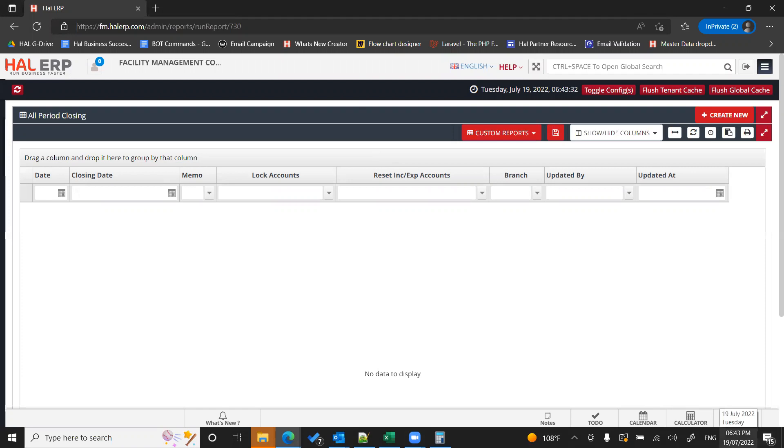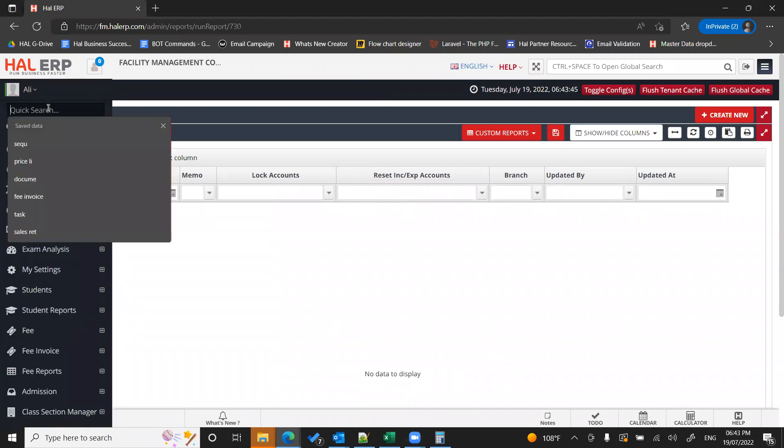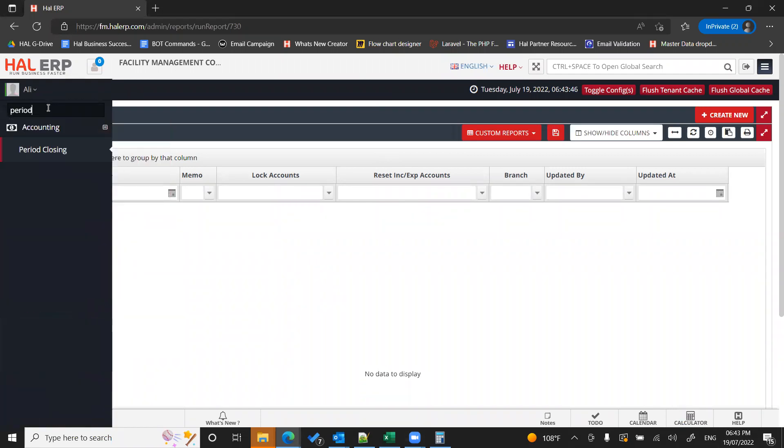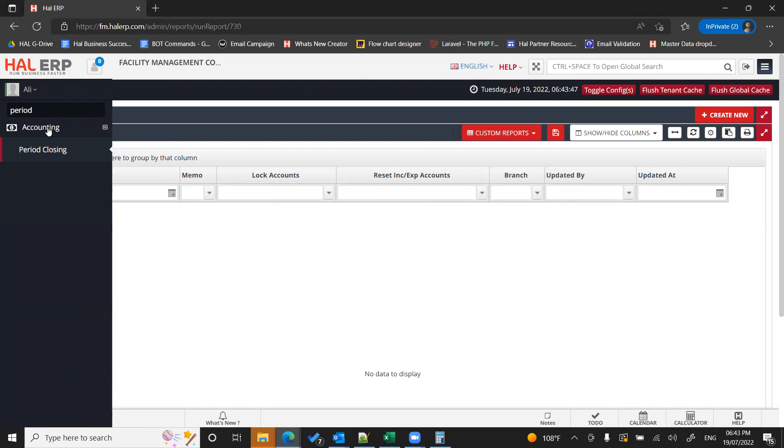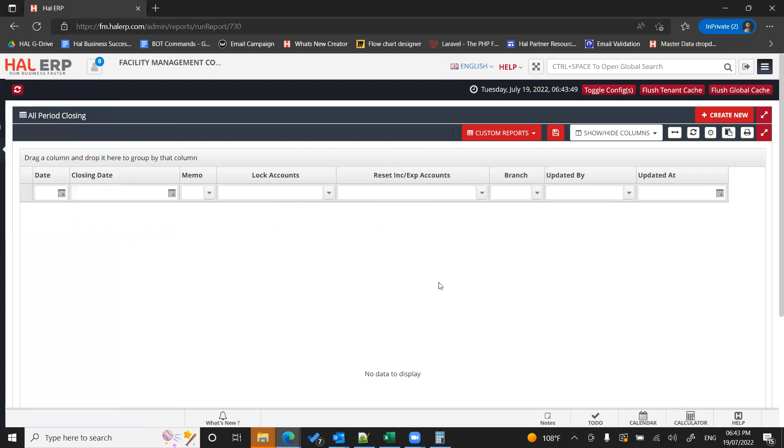Let's say this year is 2022 and you have performed your auditing for your previous financial year and you want to close them. So now to close your records or financials, you have to go to period closing. You have a module called period closing and the system will guide you to this module.